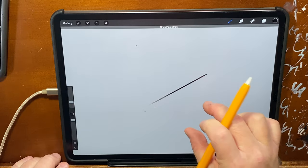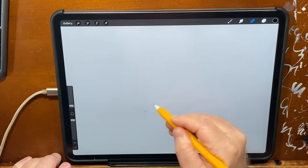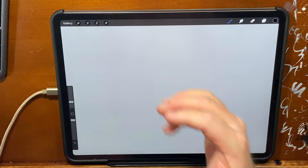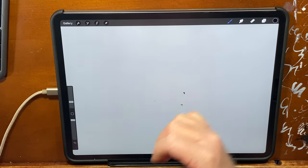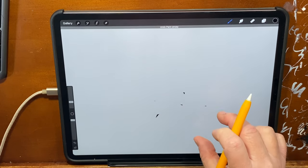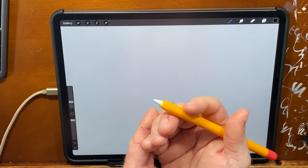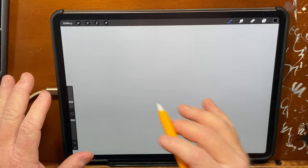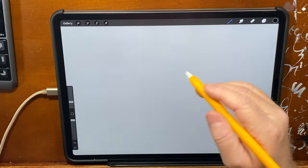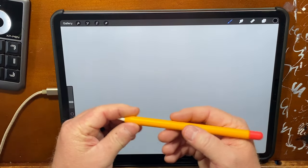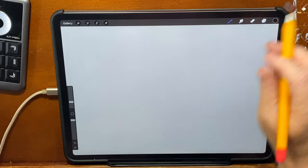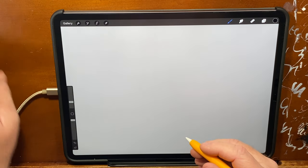One thing you have to remember with palm rejection: a lot of times your knuckle might hit the screen and give you a little false positive. You can solve that by using a glove, or by turning palm and touch off — but if you turn touch off you won't be able to do hand gestures. I recommend keeping it on and just being mindful of how you draw and how you place your hand. If you get false positives, definitely wear a glove.